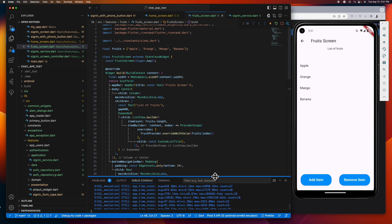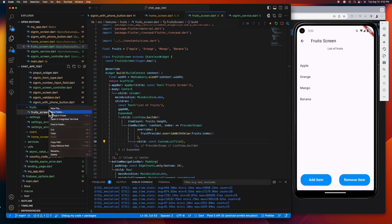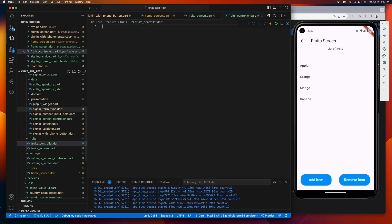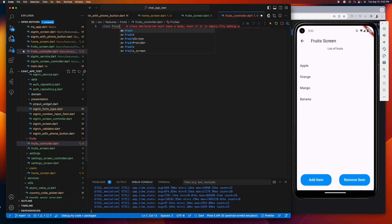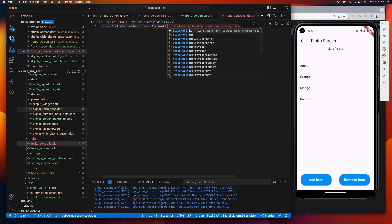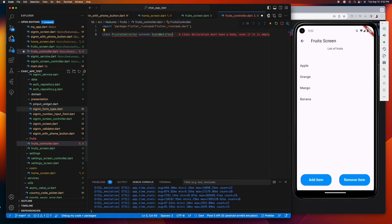The first thing we need to do is to create a fruit controller class that extends state notifier and give it a type of list string because our list of fruits is of type list string.